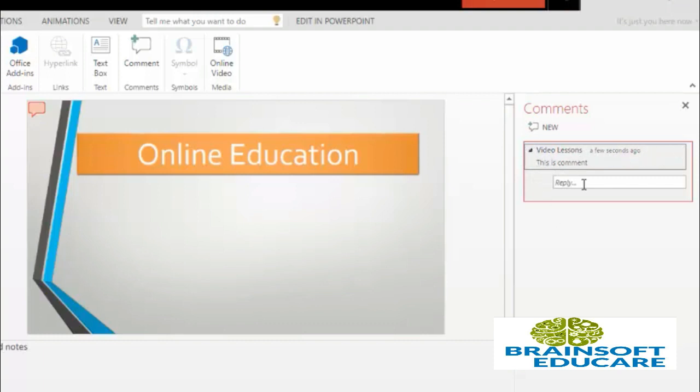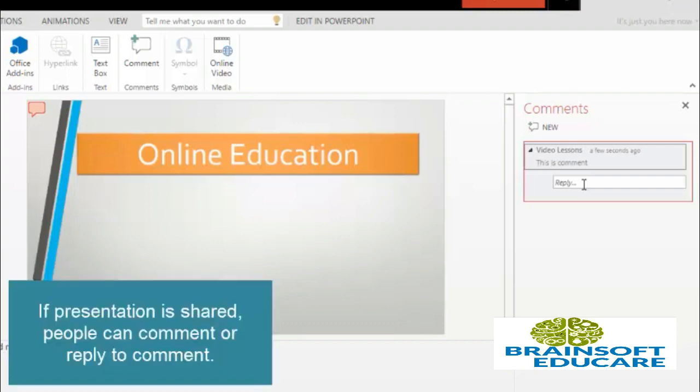So if you want to reply to this comment, like this presentation may be accessed by multiple people or multiple people can be working on this presentation. If you have shared this presentation then those people can reply to this comment.